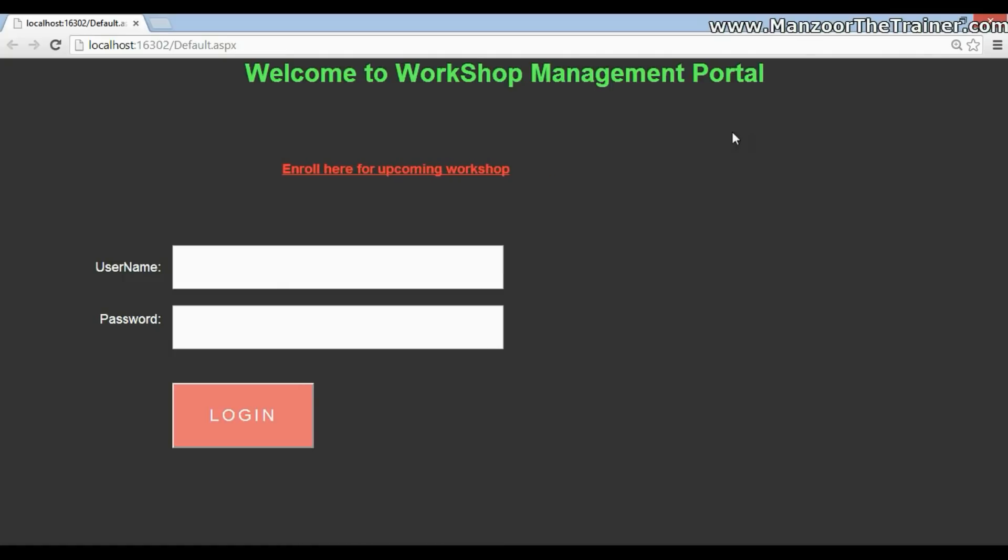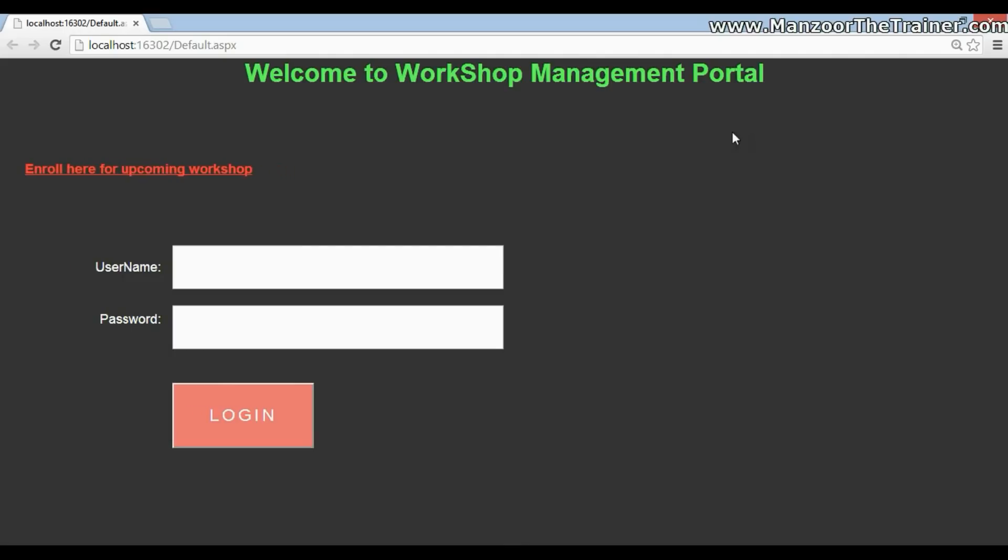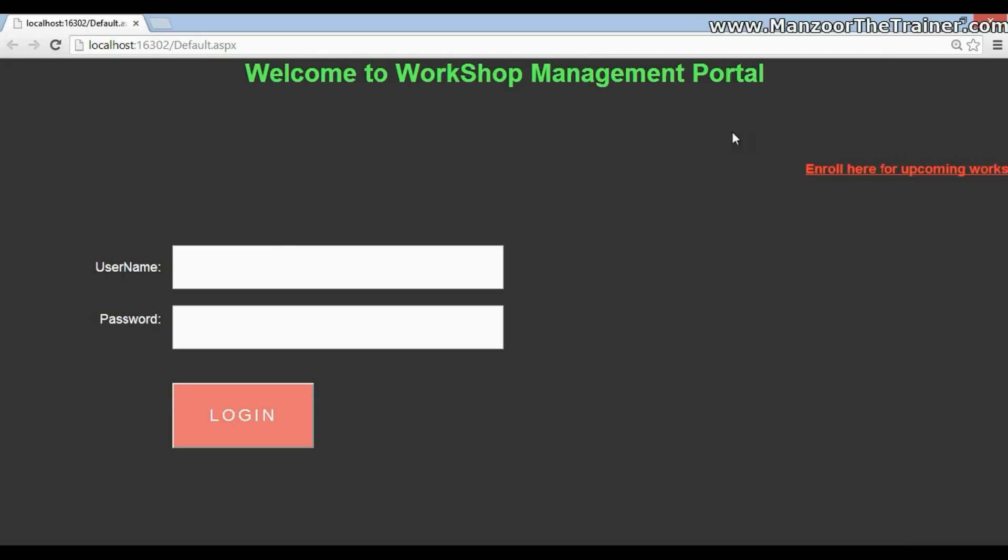Once admin approves it, then the student will get the password to this portal. And after attending the workshop, student can log in and download the materials of the workshop which has been uploaded by the admin.